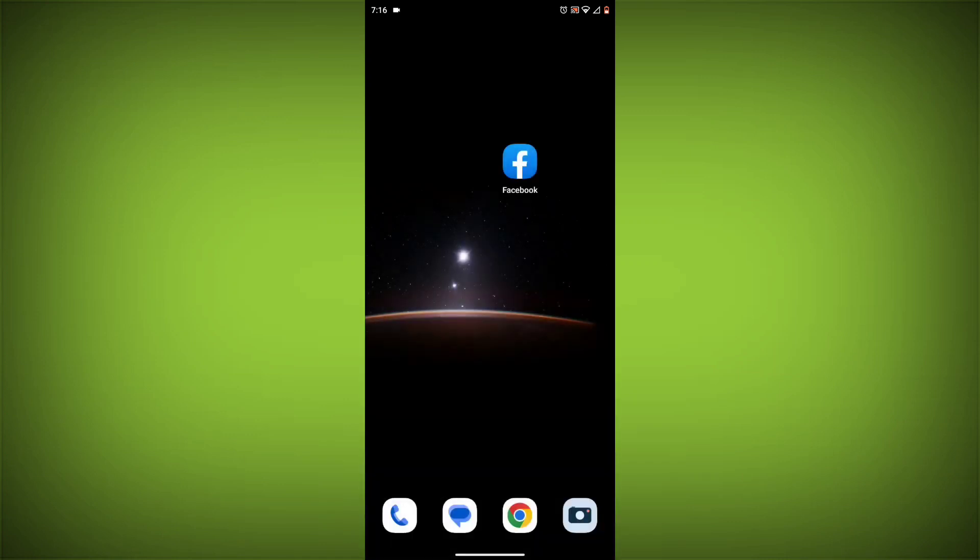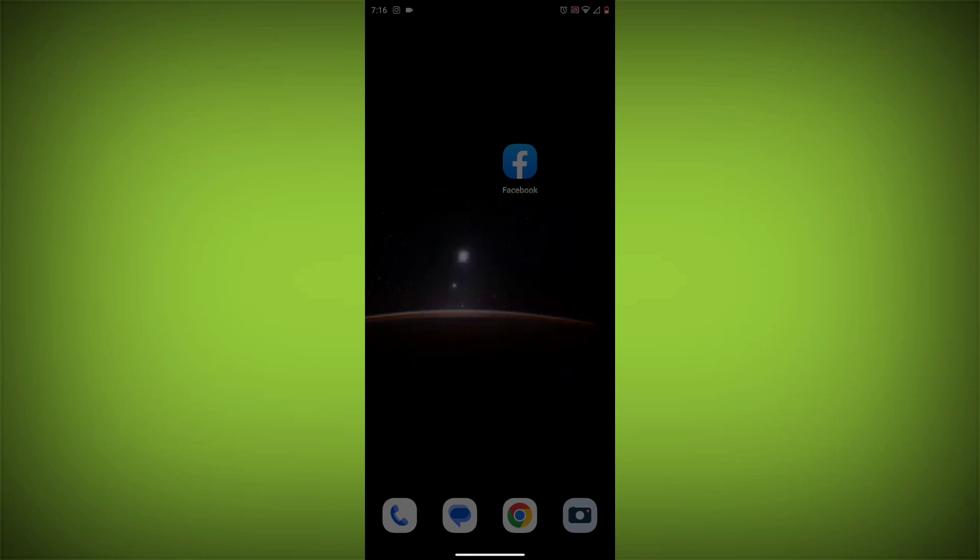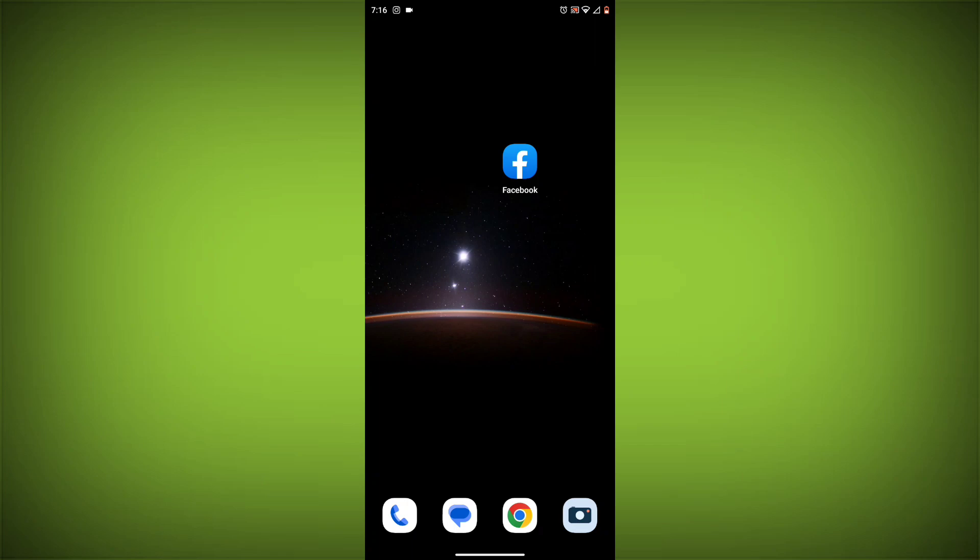Method 2: Restart your device. Sometimes a simple restart can fix the problem. To do this, long press on your device then click on Restart. After restarting, check if your problem is solved. If not, follow the next method.